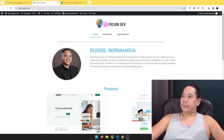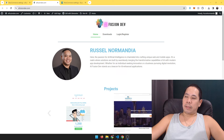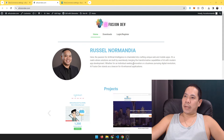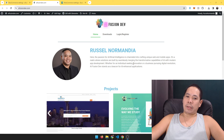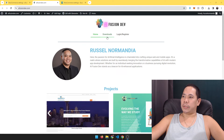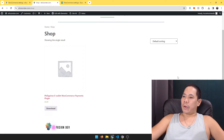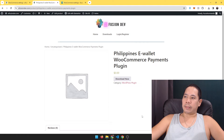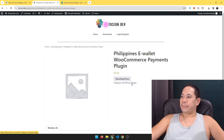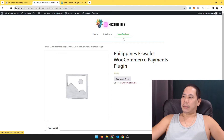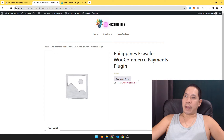You can feel free to use it for yours. To download the plugin, just go to the site I have set up — aifusiondev.com. I'll include a link in the description. Go to Downloads and you can find the Philippine e-wallet WooCommerce payment plugin. You can download it — you have to be logged in, so set up a free account, log in, and then go ahead and download it.